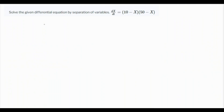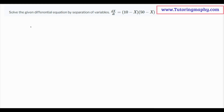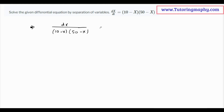We need to solve this differential equation by separation of variables. Let's do a cross multiplication and bring all the variables with x over on one side, so 1 over (10 minus x)(50 minus x) equals dt, with dt brought over to the other side.